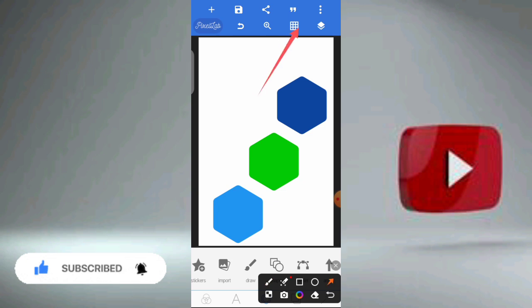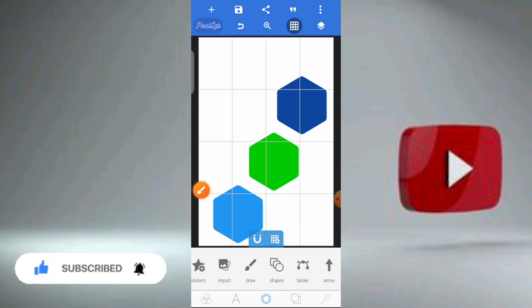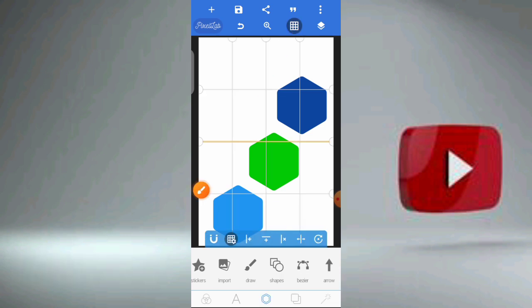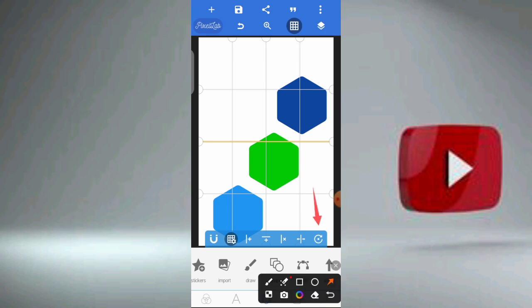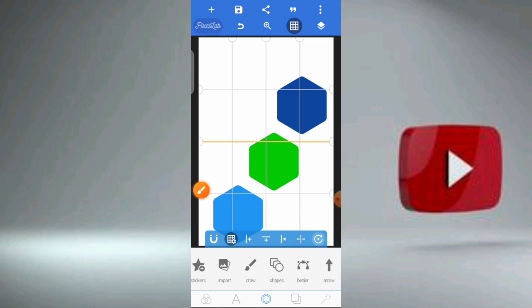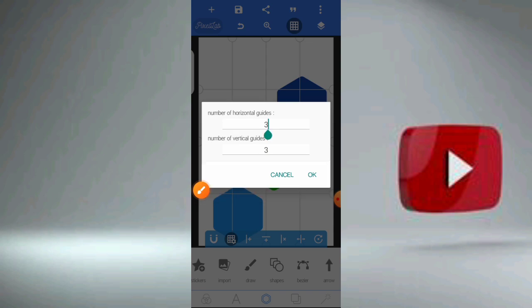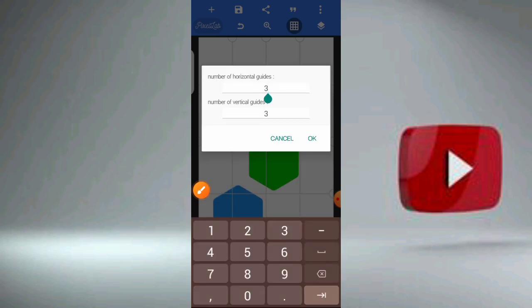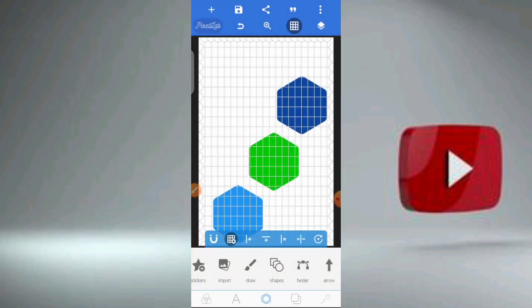So we click on the grid icon to get our grid, then click on grid settings. Click on that grid setting icon again to give it numbers. We will be using 20 by 20. With the help of this grid, it will help us position our work very well and make sure our work is neat.